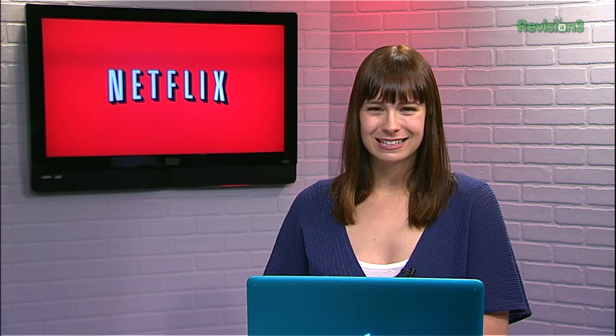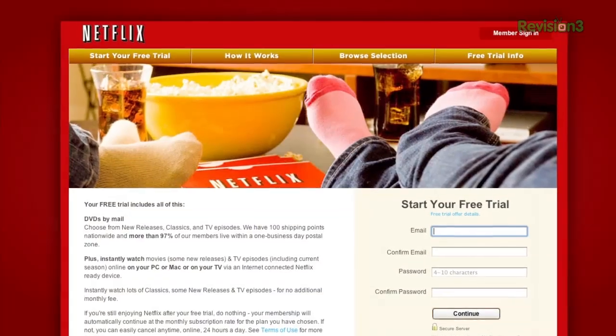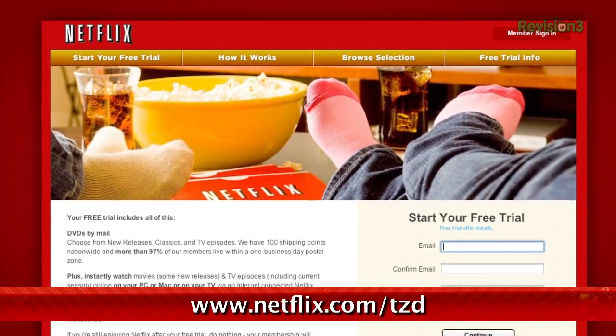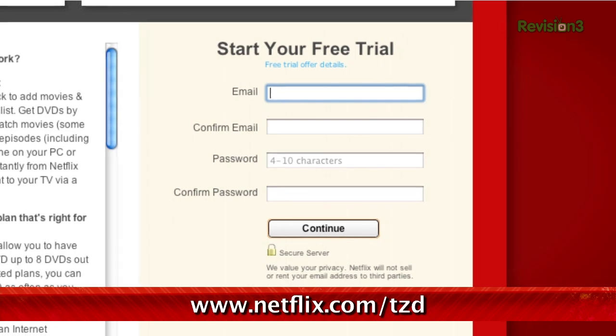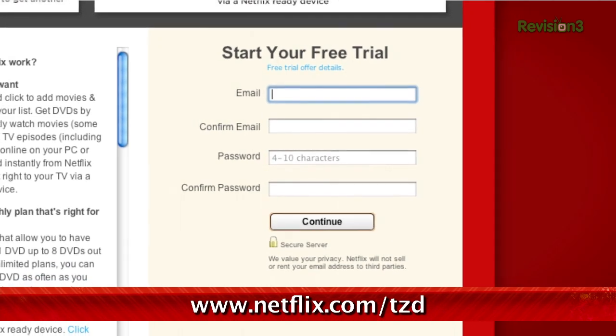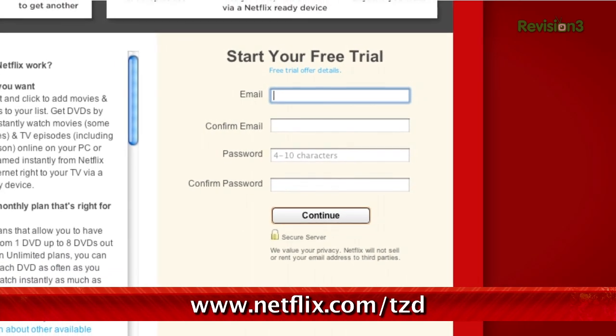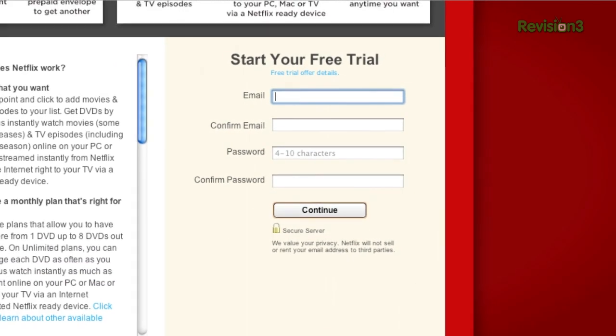You guys should get Netflix — it's pretty darn awesome. You can sign up for a free trial membership at netflix.com slash TZD and start streaming TV episodes and movies straight to your computer. Plus, it's available on a whole range of devices, including game consoles and set-top boxes. Help out the TZ Dailies by signing up.